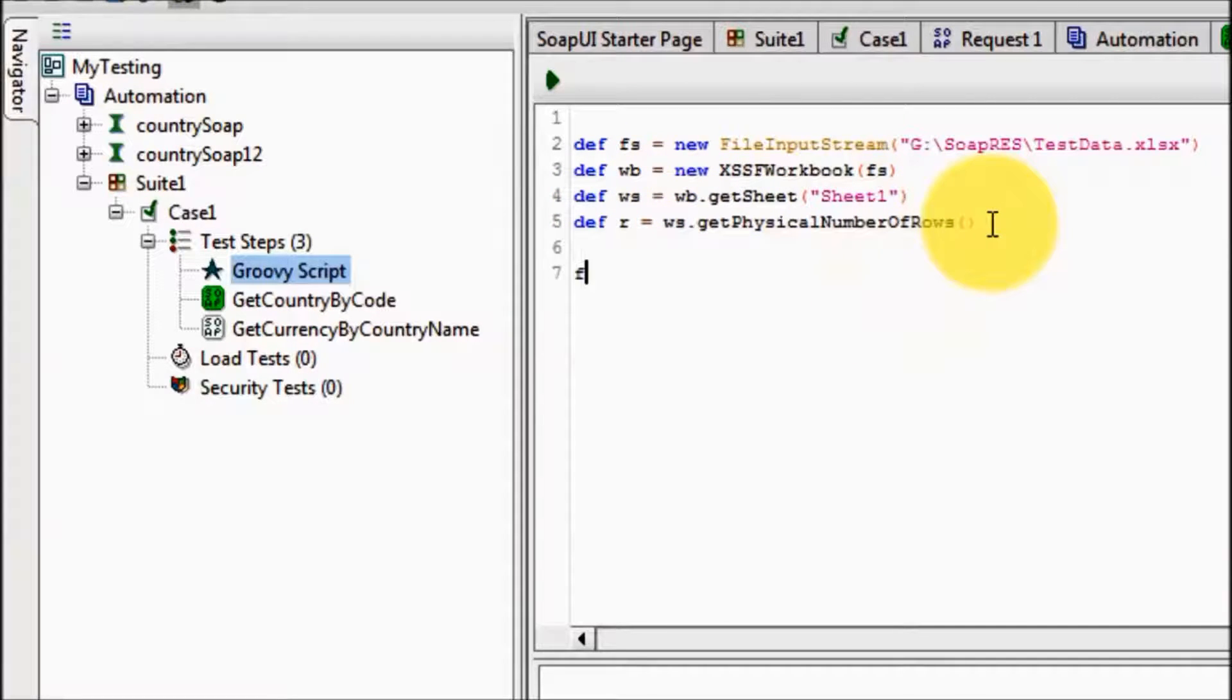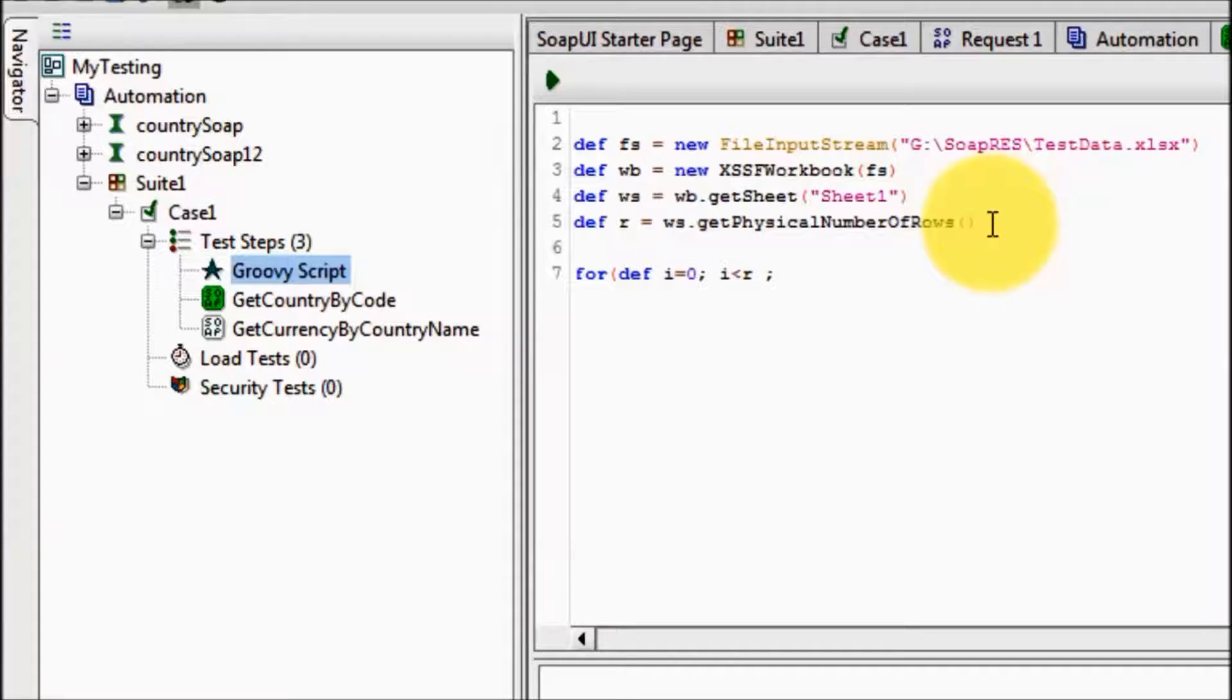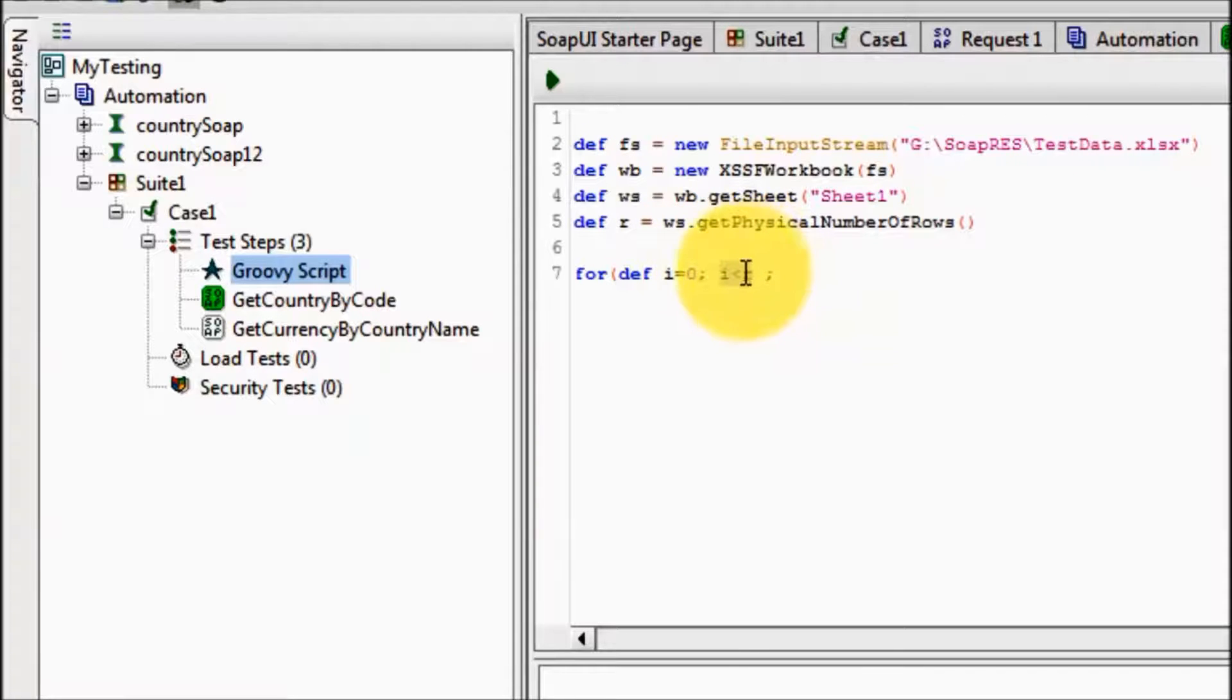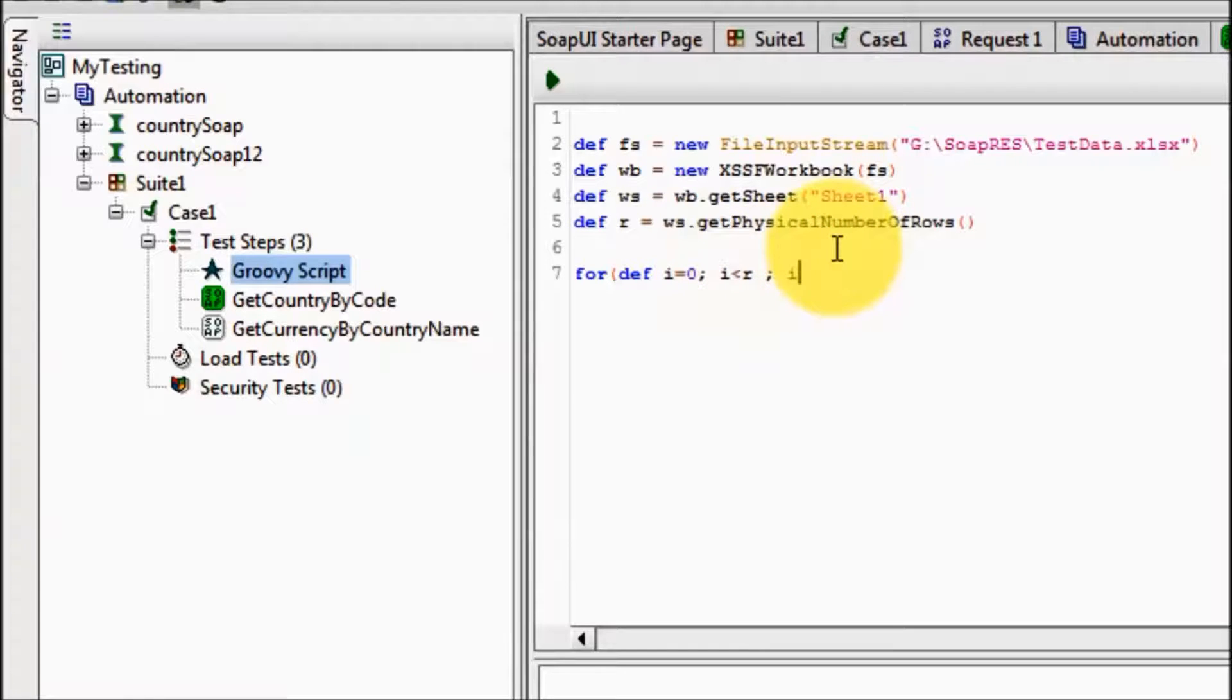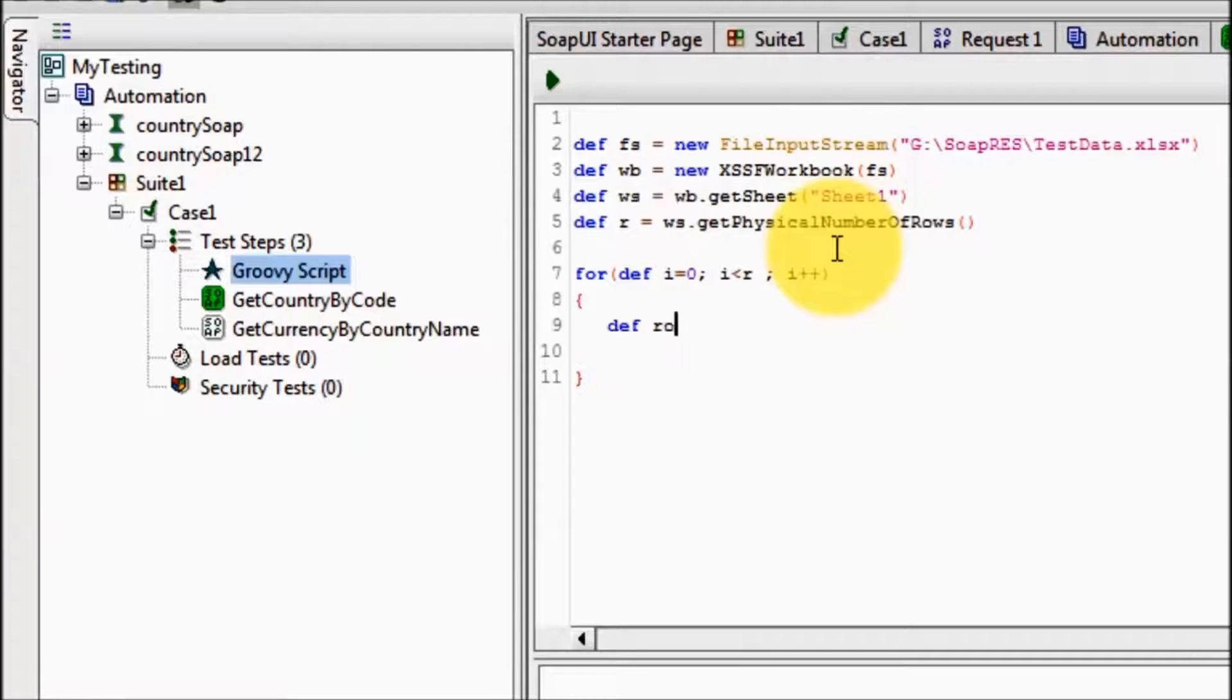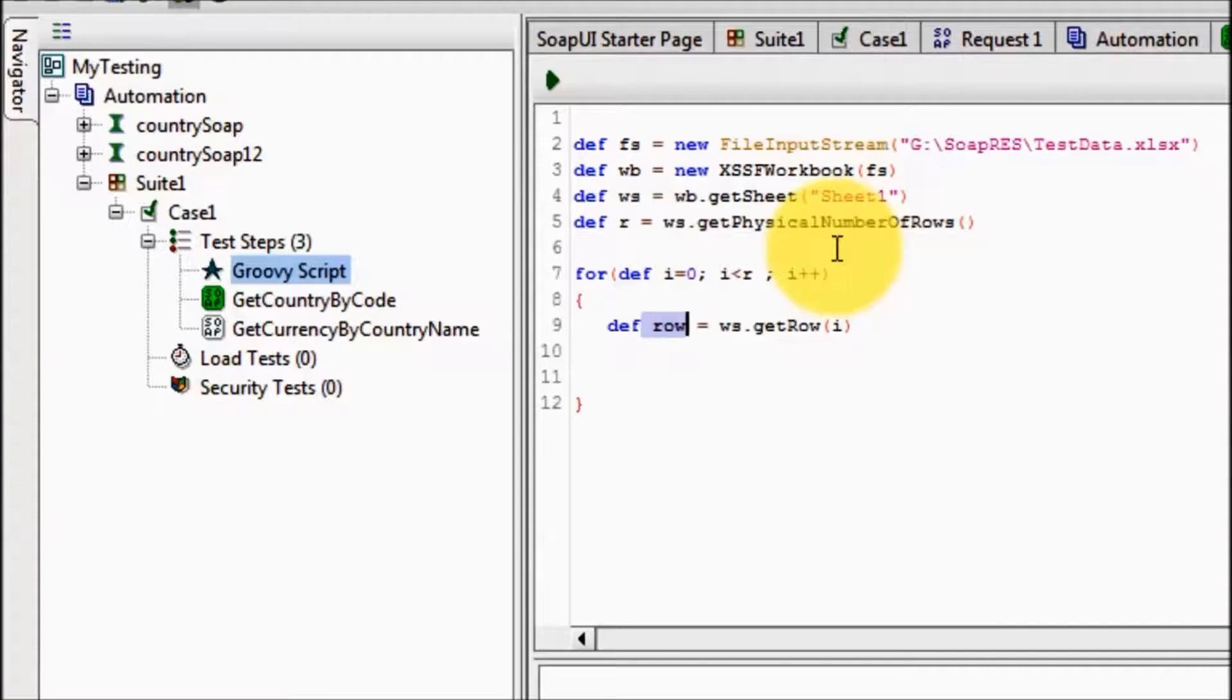I am running a loop from 0 to less than r. If we have 5 rows, means my indexing will be 0 to 4, so I am starting with the 0 until the value is less than r. If r is 5 then 0 to 4, and i plus plus. Here inside the loop I am creating the object of row. So def row, worksheet dot getRow. I want to work on the row which is i. So now we have the object of row.